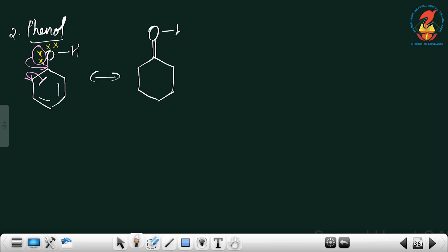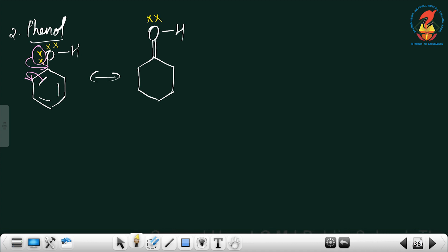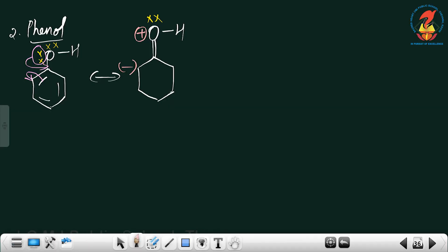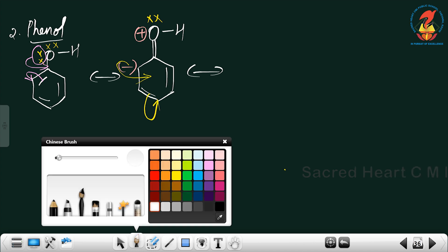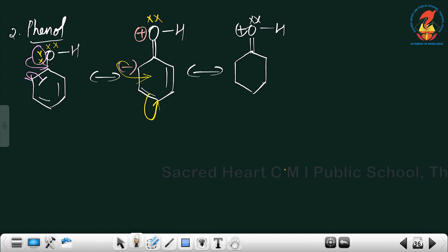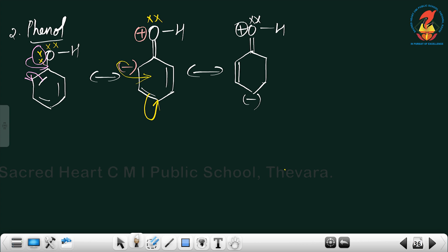The single bond becomes a double bond to OH. Oxygen, which had two lone pairs, now has only one lone pair and a positive charge, because one lone pair was taken from it. The corner carbon gets a negative sign. In the next step, the negative charge or lone pair comes to the adjacent position and moves toward the corner carbon, which then gets a negative charge.